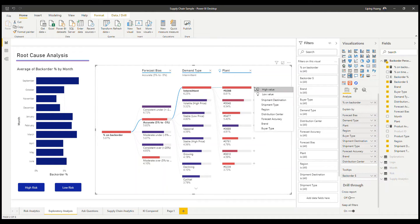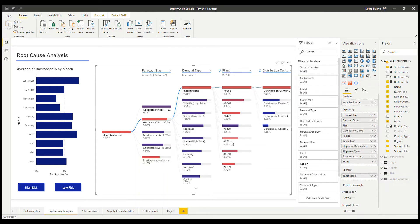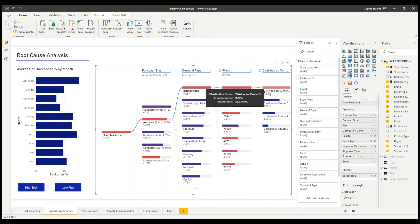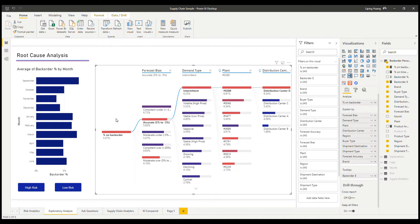And then let's do AI split again. This is now telling us to look at a particular plant and a particular distribution center to explain the high values in percentage on backorder.